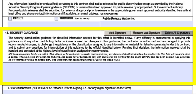Coordination with security professionals is critical as they have the ability to validate the contractor's facility clearance status, storage capability, or any other restrictions. Security professionals also have the ability to flag any contractor who does not possess the correct facility clearance level. If you find that the solicitation DD Forms 254 does not have a security professional signature, it is cause to return it to the requirement owner for proper coordination.